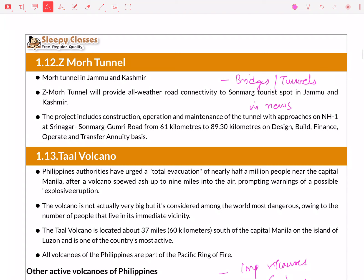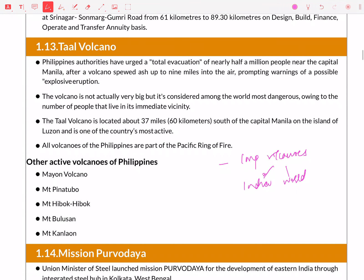New bridges and tunnels are in the news, so definitely follow them and note all the precursors given. A volcano was in the news, so Indian and world volcanoes are very important. For example, in 2018 there was a question on Barren Island completely — Barren Island is the only active volcano in India — so you have to be prepared for such back-end questions.